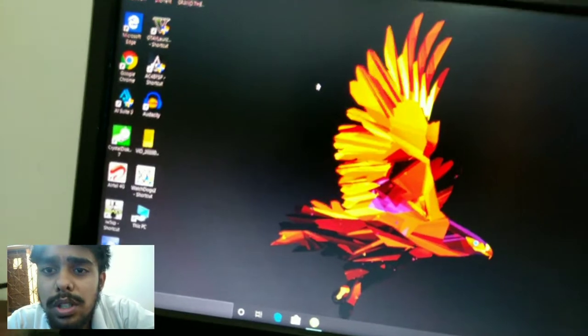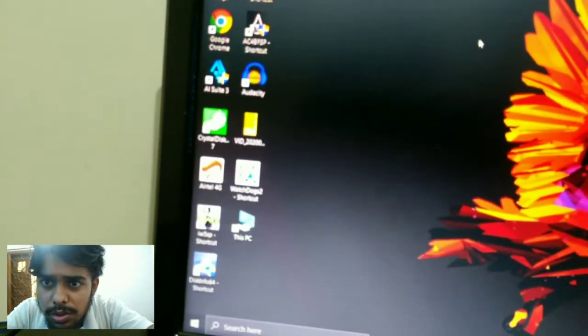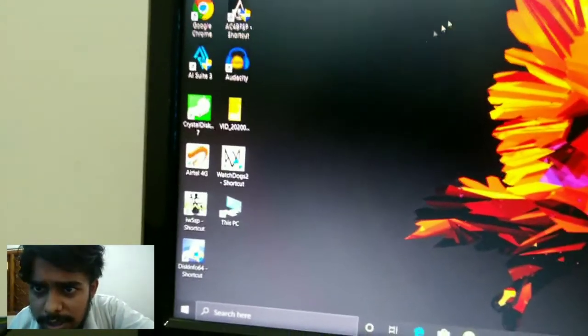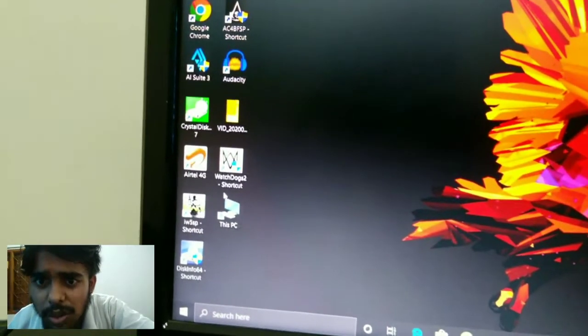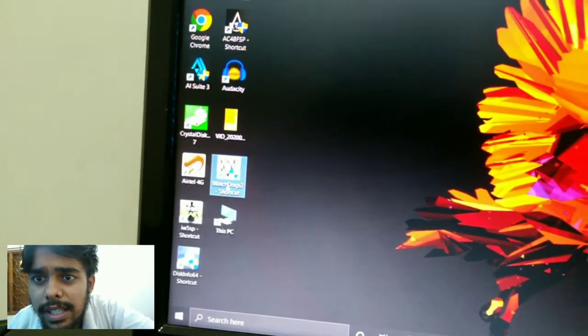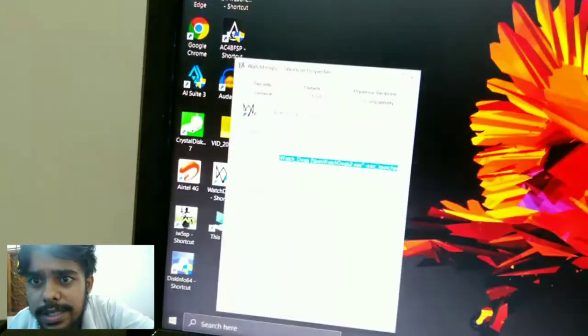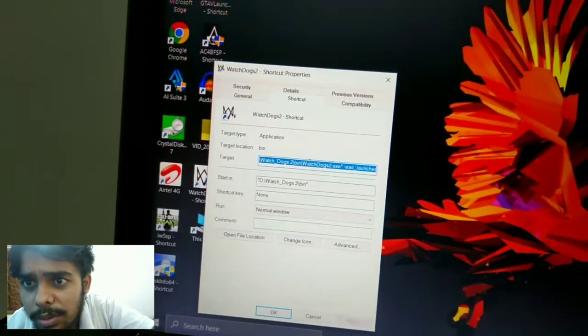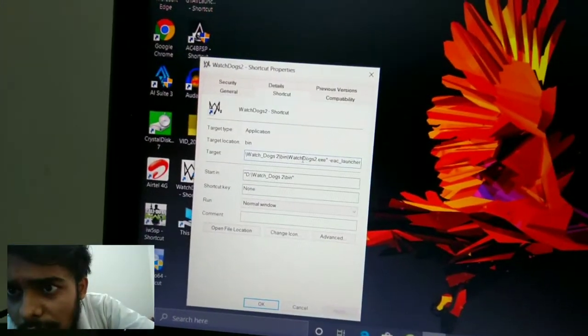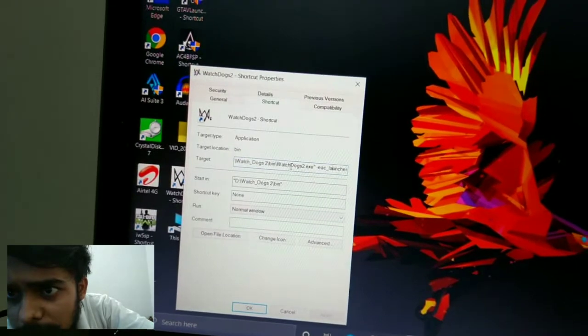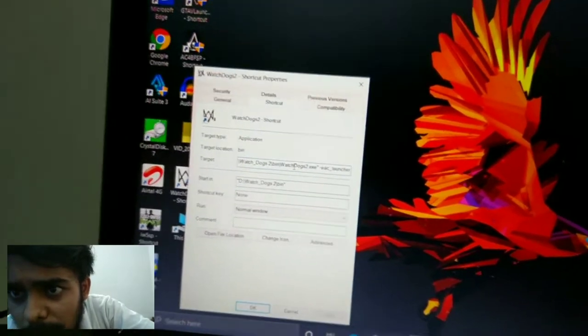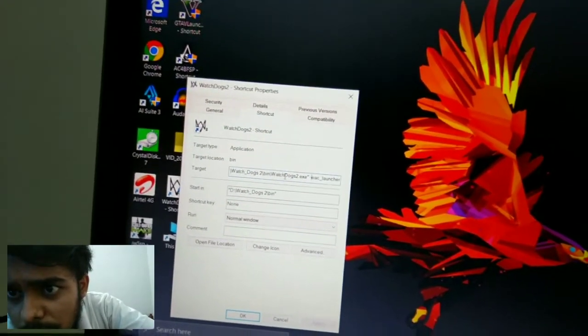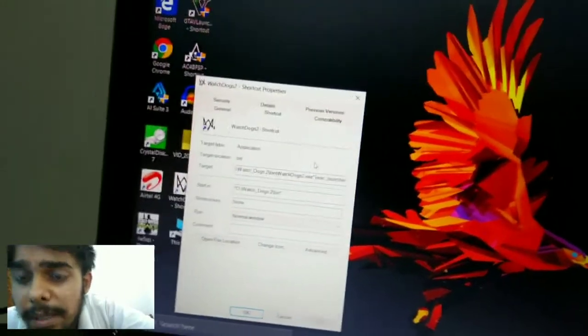What you have to do is go to the Watchdogs 2 shortcut—if you can see, this is the Watchdogs 2 shortcut—right-click on it, select Properties, and you'll see the target location. After the inverted comma, not before, where it says watchdogs2.exe, after that inverted comma...